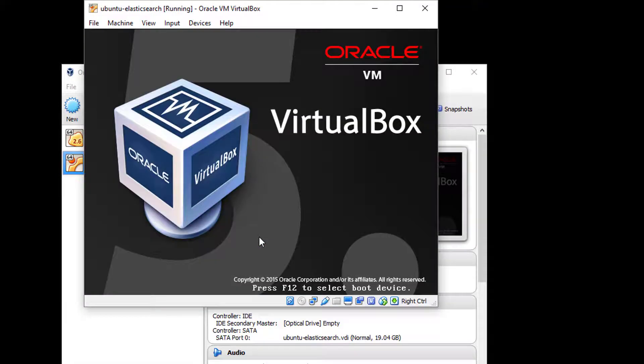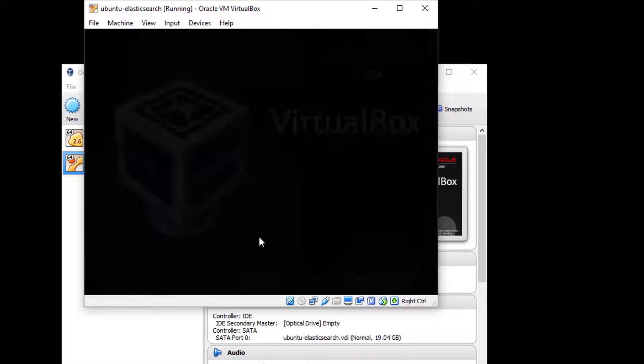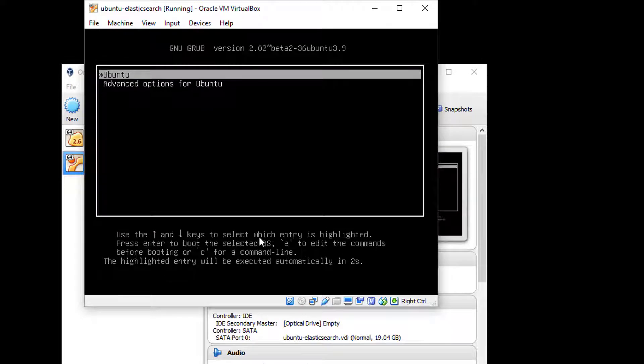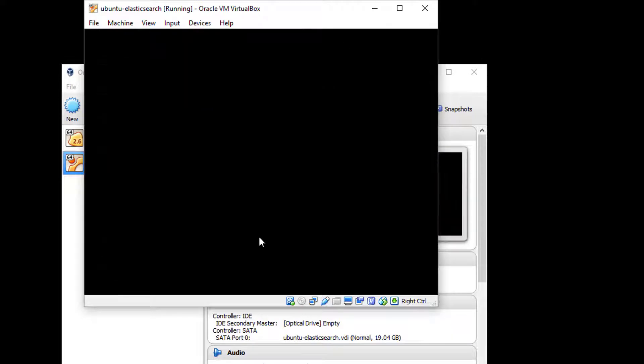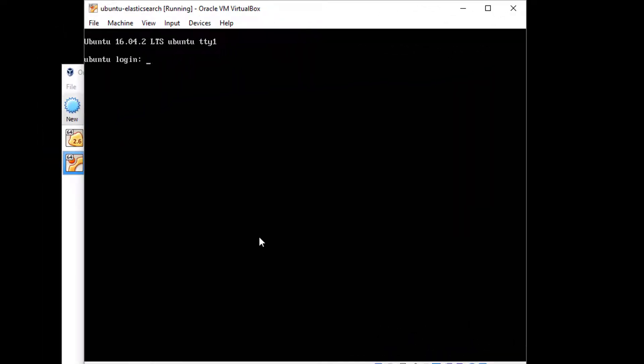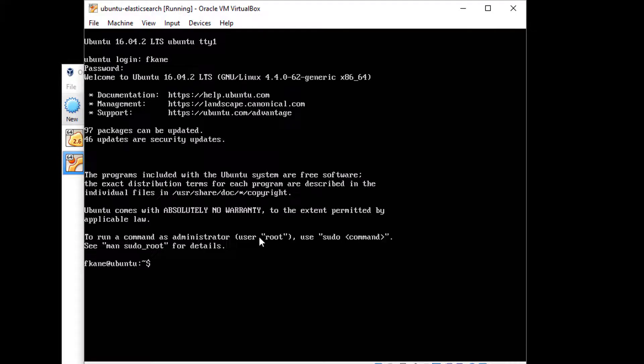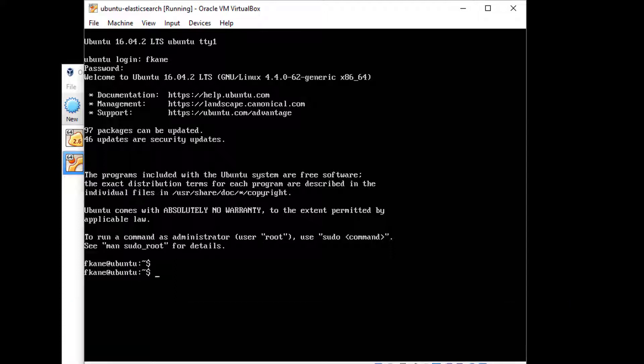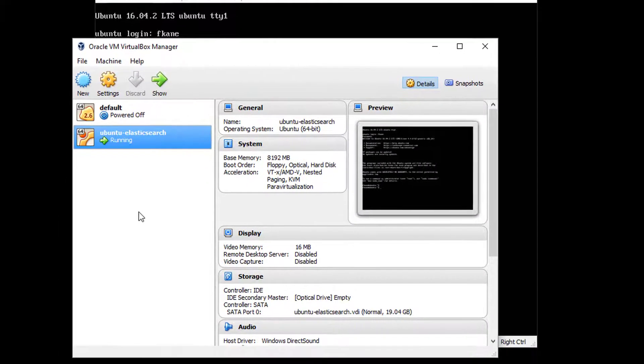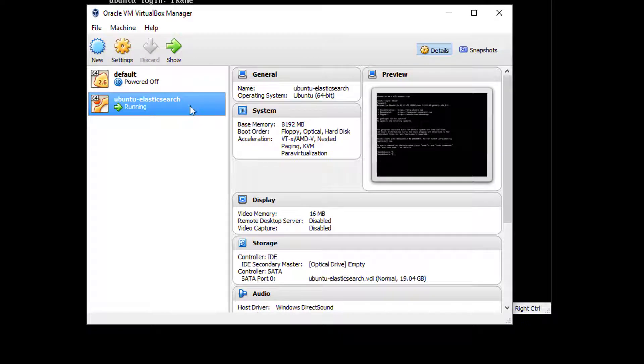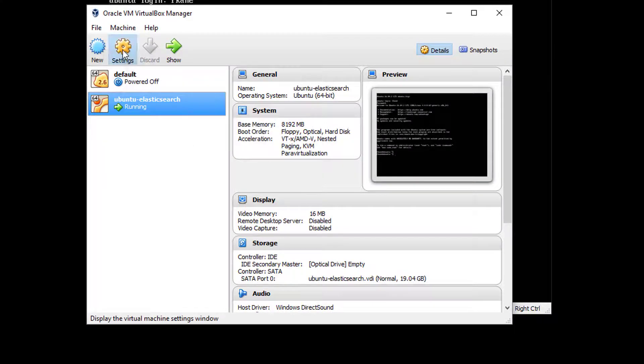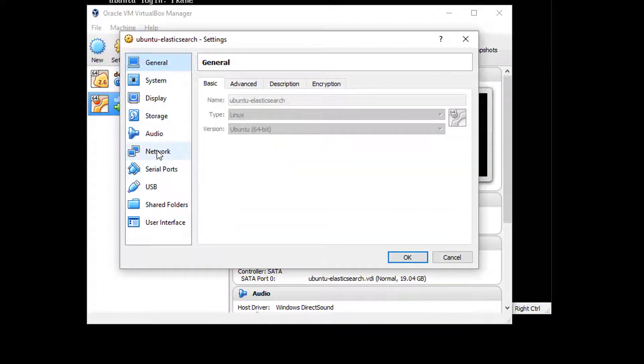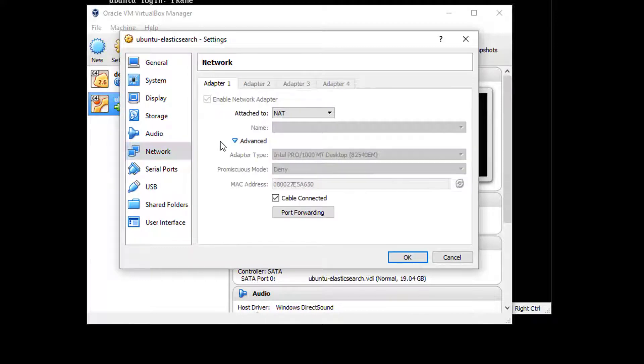Just let it do its thing here. We have a login prompt, so let's go ahead and type in our account and password that we set up during installation. And we're in. We actually have an Ubuntu system up and running within our desktop. How cool is that? If you ran into any trouble, you can go ahead and refer to our website at sundog-education.com/elasticsearch for troubleshooting tips. The next thing we need to do is actually open up some network ports so we can communicate with our server from our desktop environment. Go back to the VirtualBox Manager, select our image Ubuntu Elasticsearch and hit Settings.